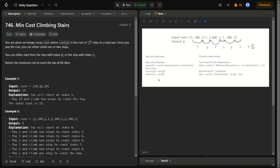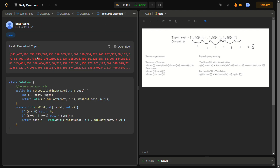Since you can take either one step or two steps, you choose the minimum cost from whichever route reaches the current step — either from index i-1 or index i-2. So the recurrence is: minimum cost of i = cost of i + min(minimum cost of i-1, minimum cost of i-2). I also wrote the code for the recursive function, but it gave a time limit exceeded.